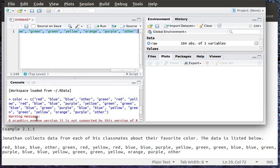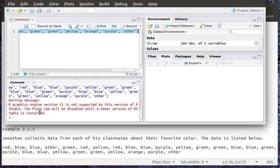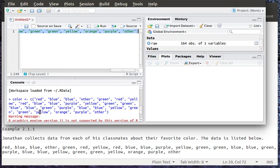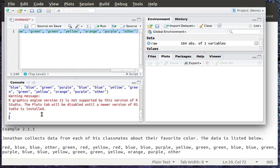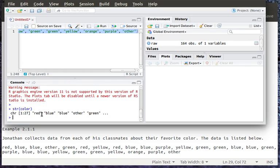I've got a warning message about some graphic things here because I need to do some updating. So there I've got this object R color that's got this content in it. And so let's look at the structure of color. It's a character variable. It has 27 items in it.